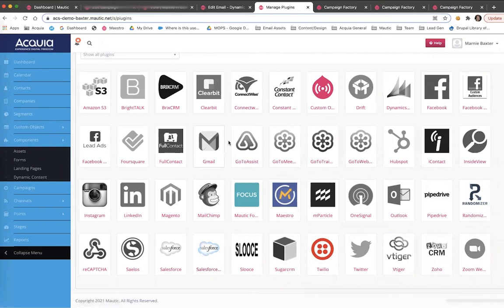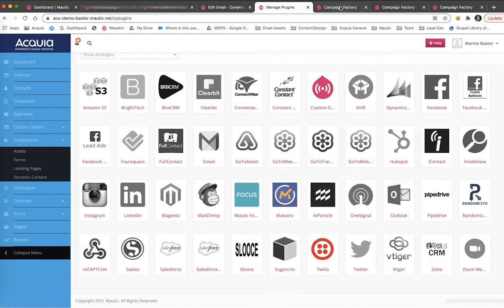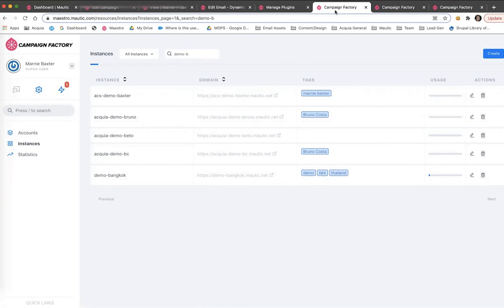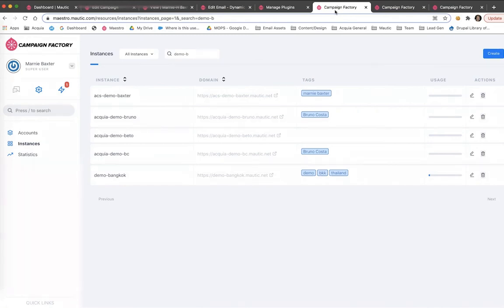Now, let's switch gears for a moment and take a look at Campaign Factory, Acquia's central management solution. Campaign Factory offers several capabilities to organizations that have multiple business units, product lines, geographic locations, or in the case of agencies, multiple clients. Our Campaign Factory users get a unified view and full control of communications to their audience across the business.